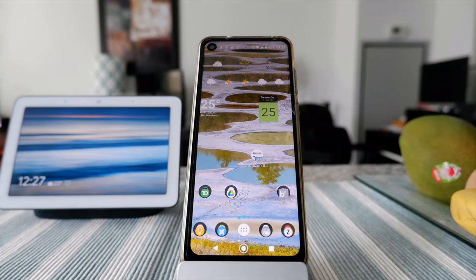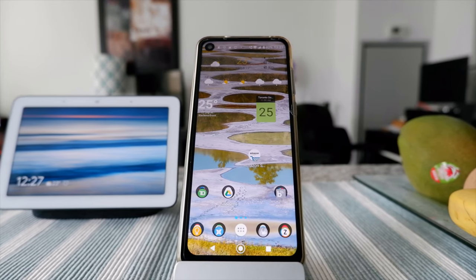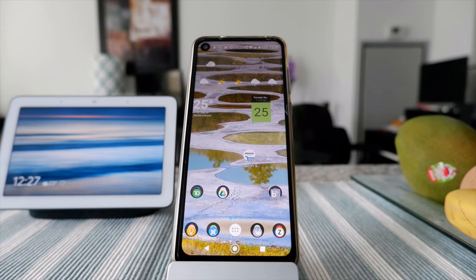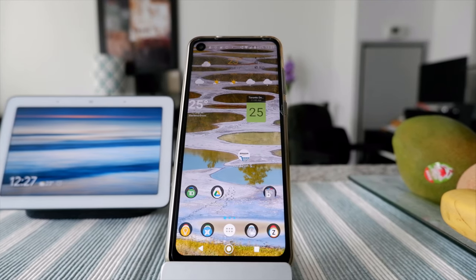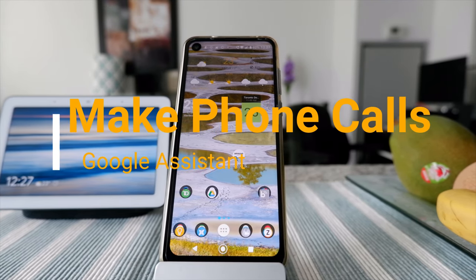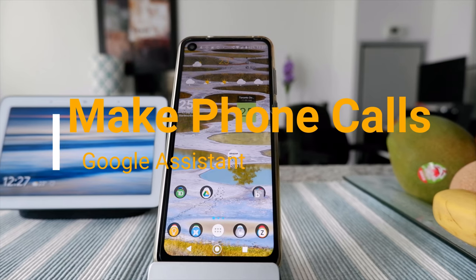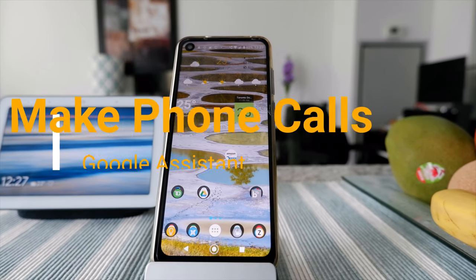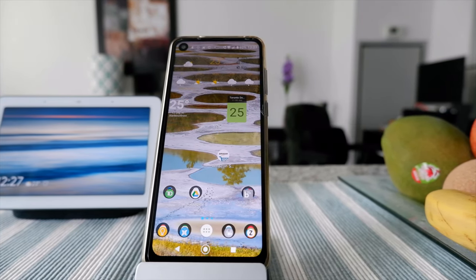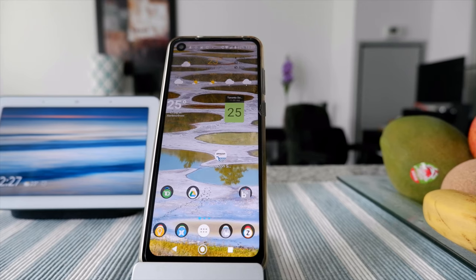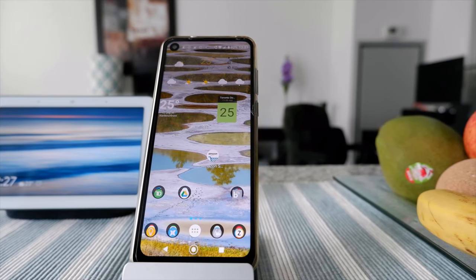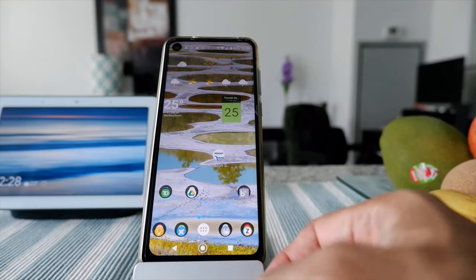Hello everyone, this is Amit Dan of amitdan.com. Today I'll have another episode of Google Assistant tips and tricks, and I'll talk about how to make a phone call using Google Assistant. Before you do that, you have to do a few simple settings changes, which I'm going to show you first.